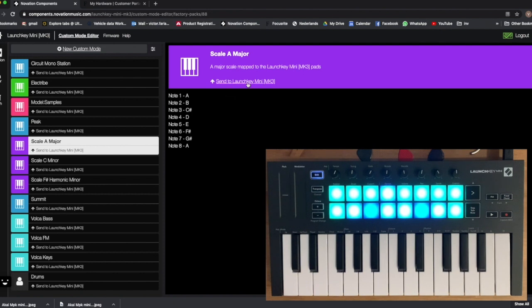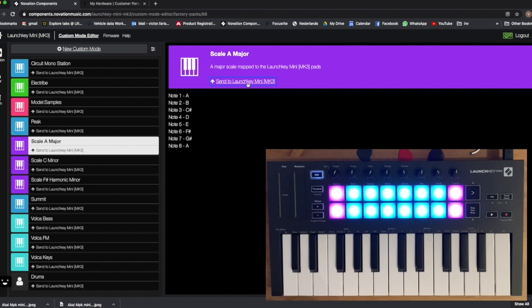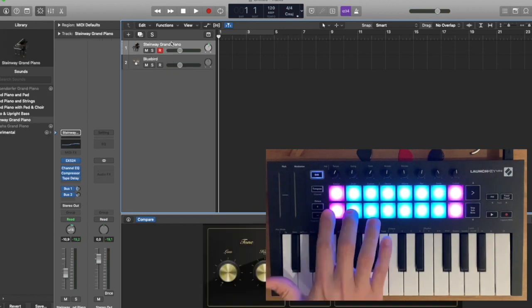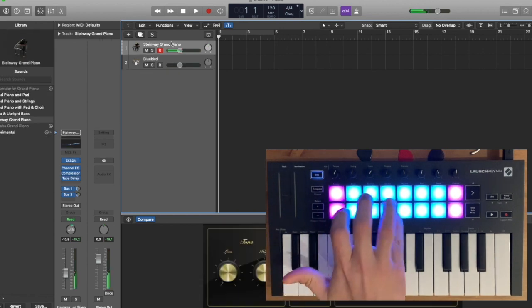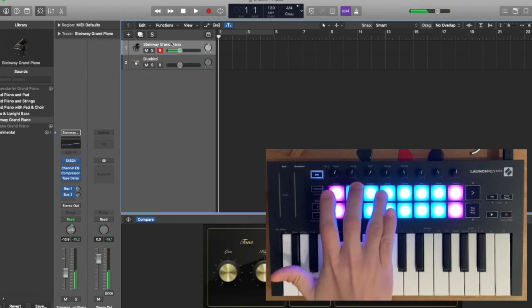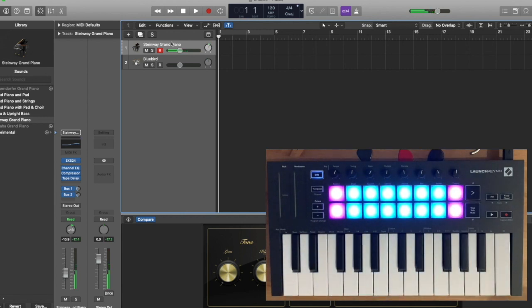So for example, if I go to a major scale. This is already there, I can just send it to my Launch Key Mini, and you can see that the colors change immediately. I didn't have to close my DAW or anything, it's just seamless. And then when I come here, now I have the A major scale in my piano.